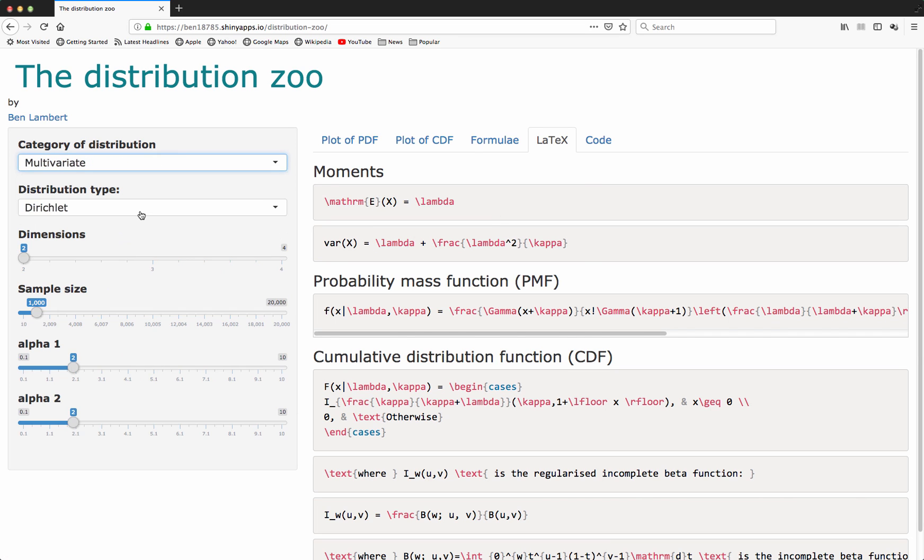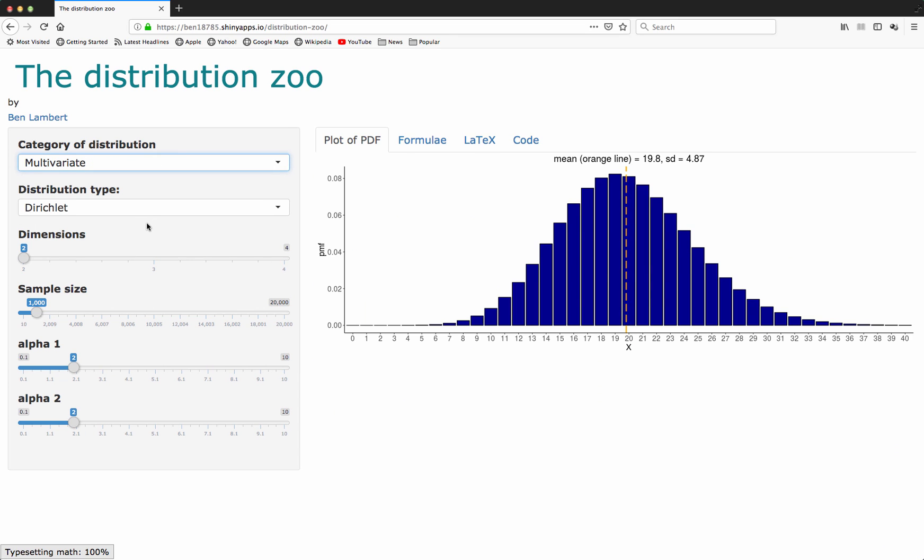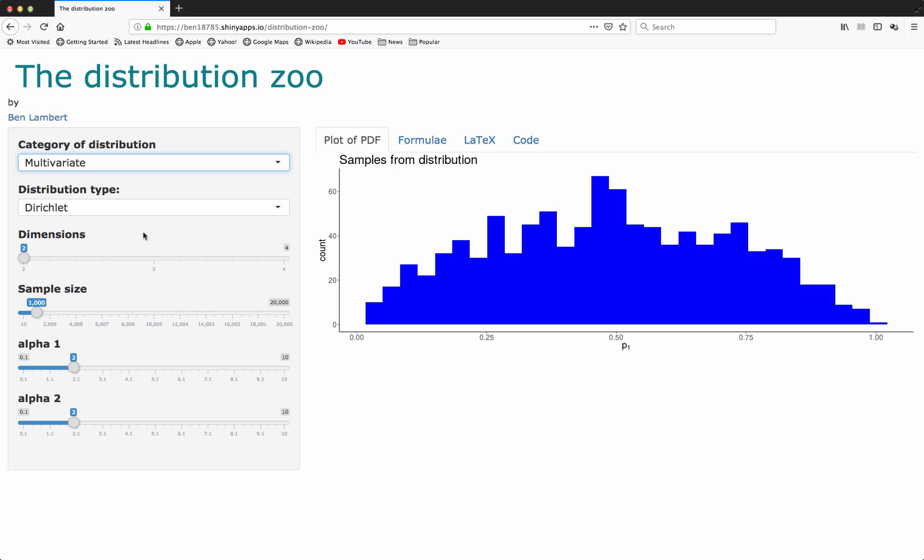I also have multivariate distributions here. For some distributions, it makes more sense to draw samples from that distribution and plot the histogram of those samples. For the Dirichlet distribution, what I'm doing here is I'm sampling from this distribution. I'm then showing what the samples for the first parameter, in this case a probability, are from doing this sampling process.